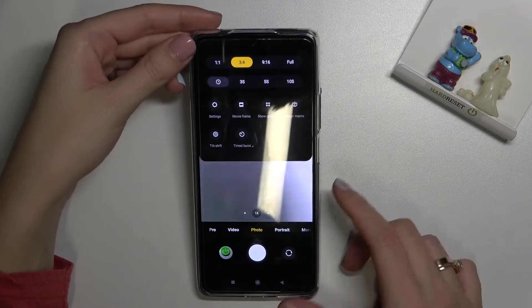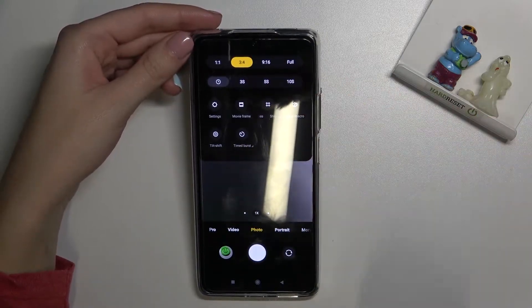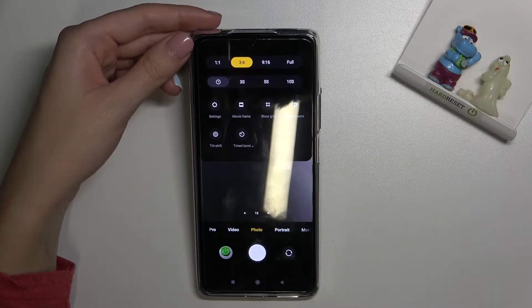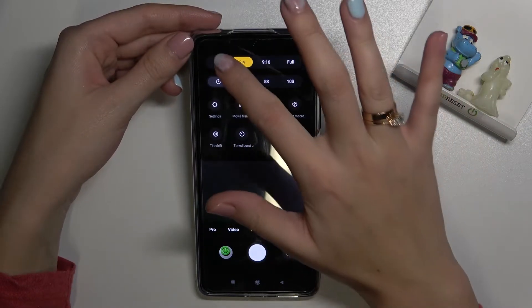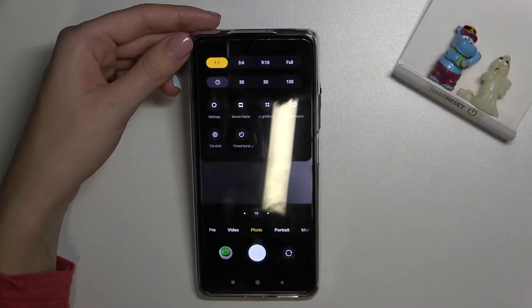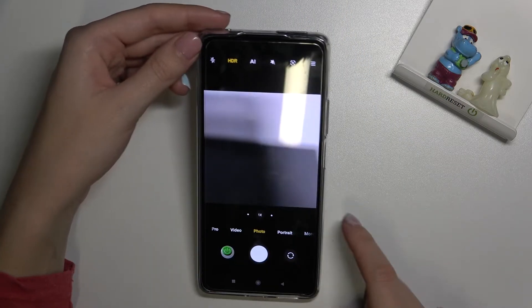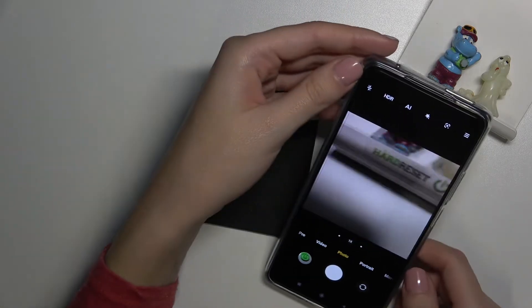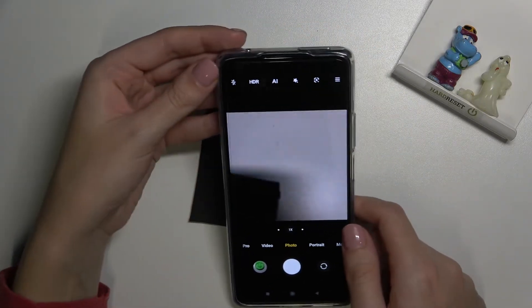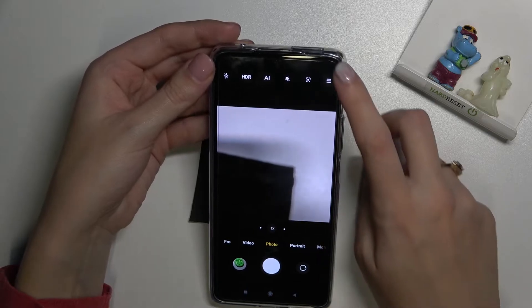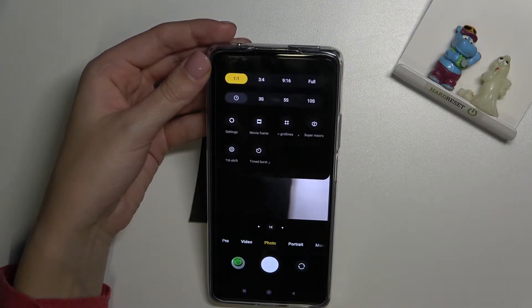As you can see, we have this settings bar. We are in the frame for aspect ratio. Let's move to 1:1, and here in the preview it has also changed to the square format.